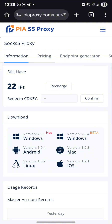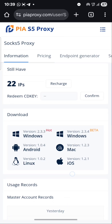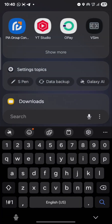I'll be answering every question you guys have been asking me in my DM — how to use it, how to connect to a good ISP, all of that. Watch this video carefully. Now I'll go to my app and show you guys how to connect to a good ISP using the ProxySubscribe app.